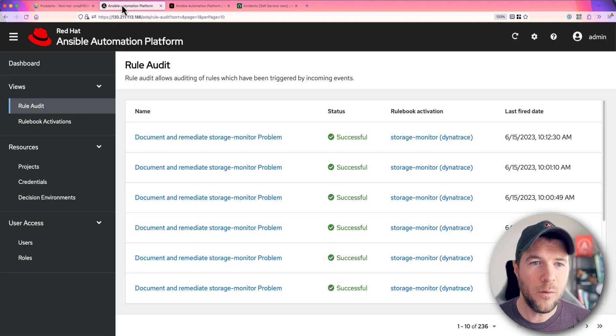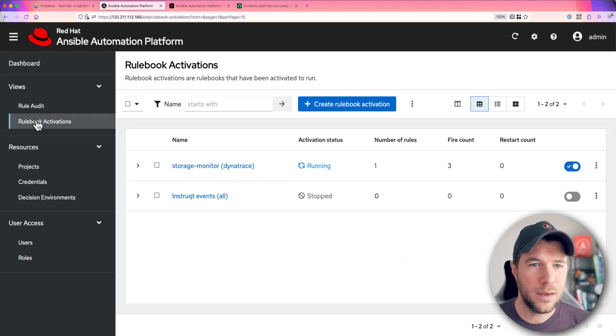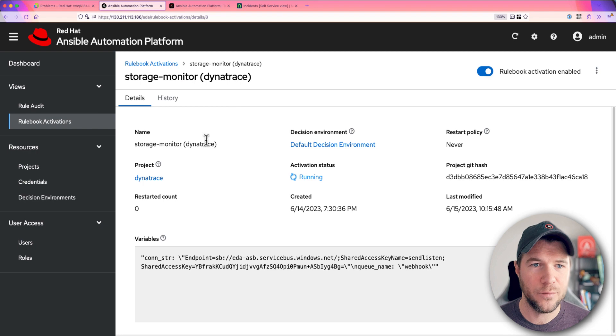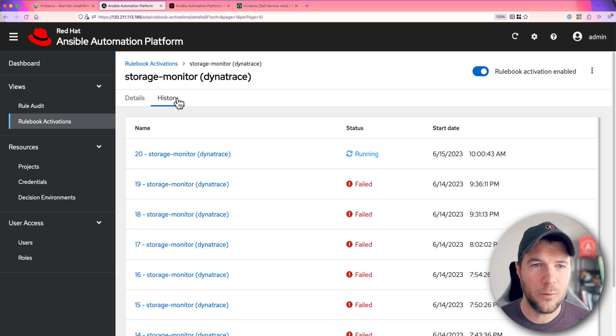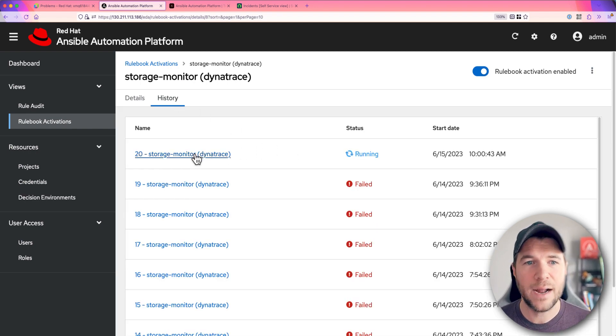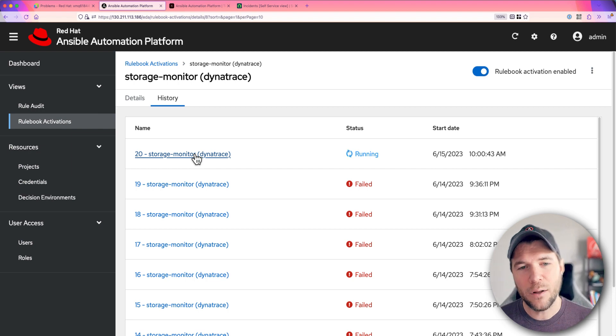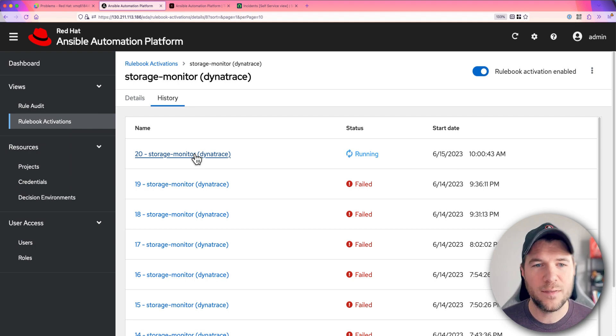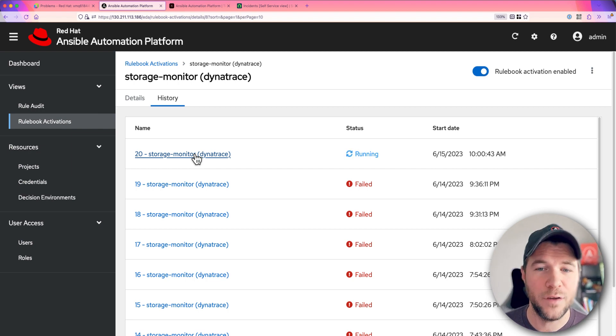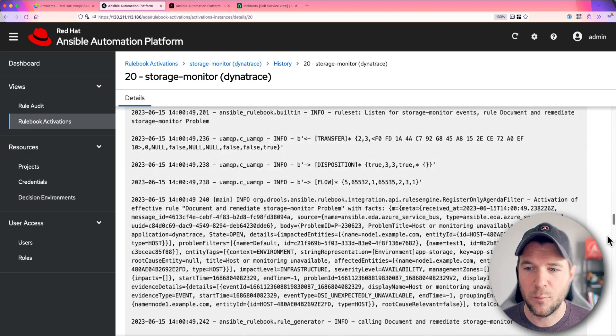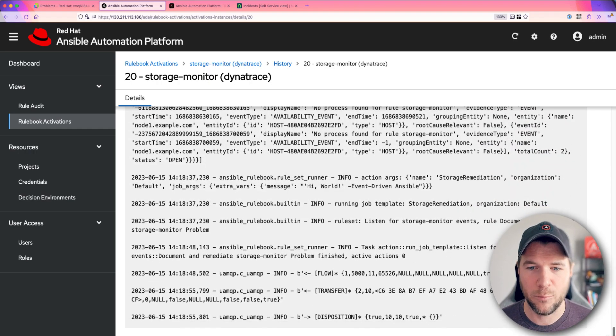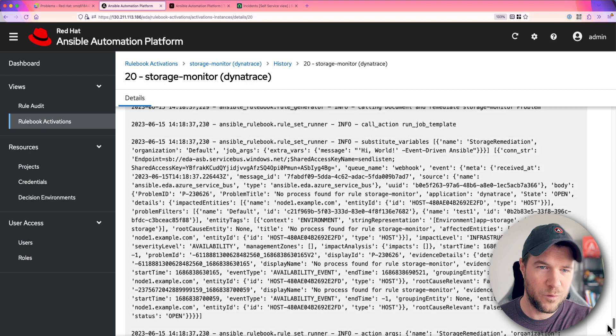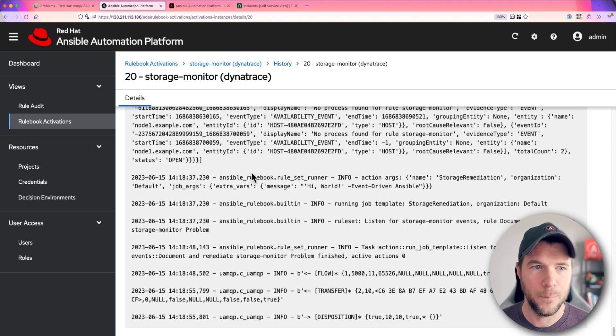So let's go over to event-driven Ansible here. Let's take a look at my running rulebook activation. If I want, I can go into history and see the activation that's currently running. Now the previous attempts were actually just me updating my project. And so this is the current one running my latest version of my rulebook. And it looks like we've probably trapped some event information here.